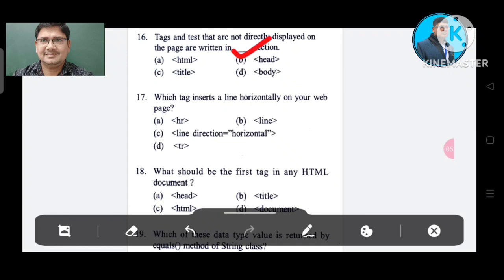Question number 17: Which tag inserts a line horizontally on your web page? Option A: SR. Option B: line. Option C: line direction horizontal. Option D: HR. The correct answer is Option D, HR.